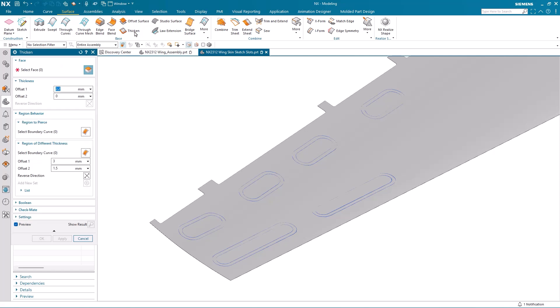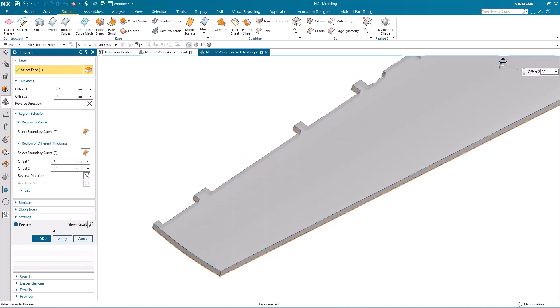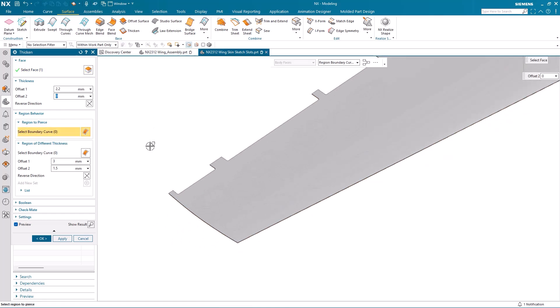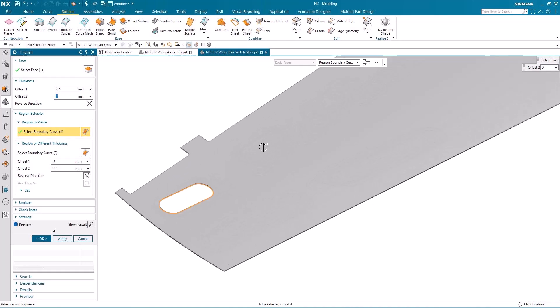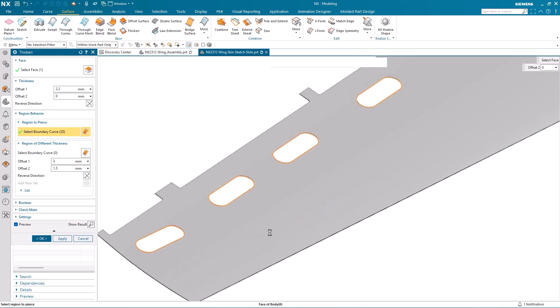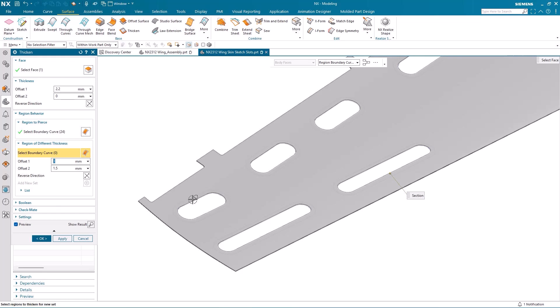I'll activate the surface thicken command and select the wing skin. I have a default offset, but I can dynamically drag that if I want to change it. Now I'm going to use the inner boundary of my projected curves to pierce the wing skin to create my inspection holes. You can see how easy that is to do.